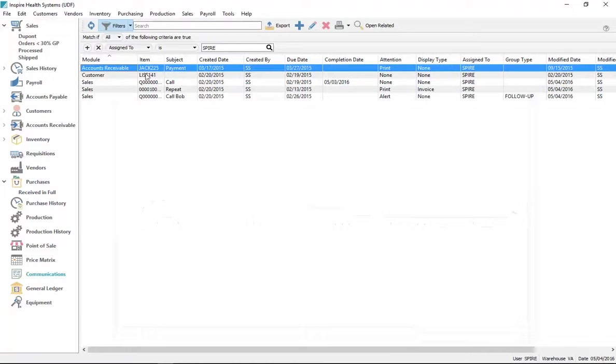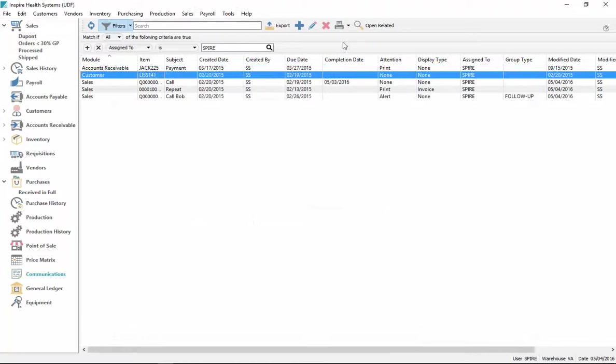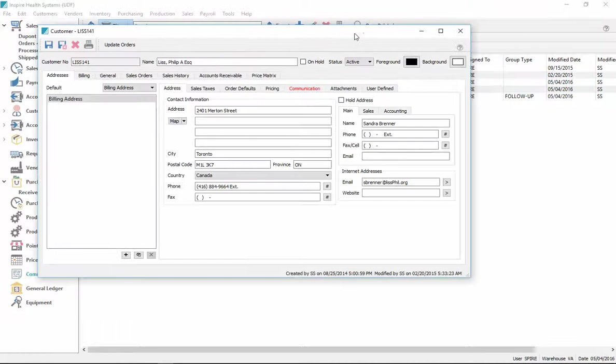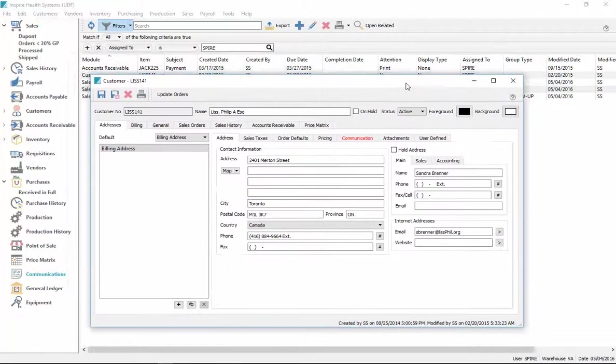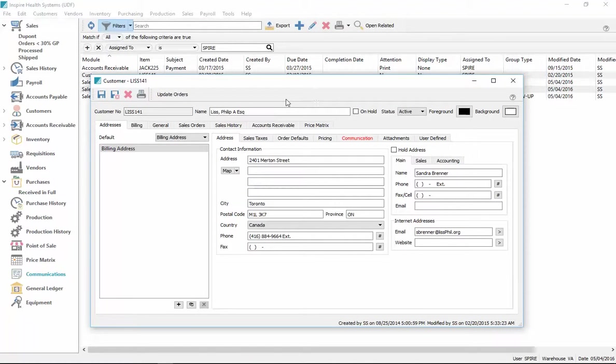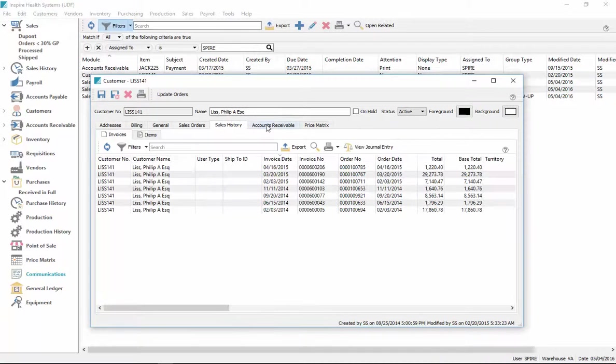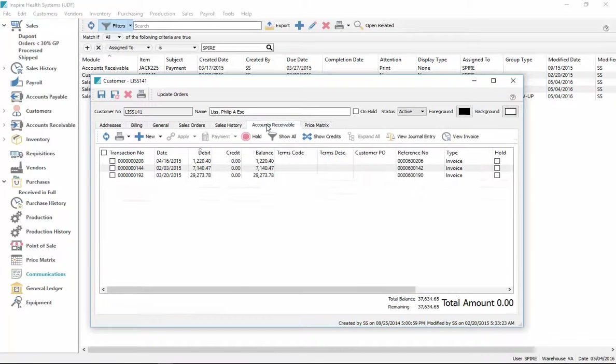If I open up any other one, I hit the open related. It opens up, in this case, the customer. And note that I can work on everything within this. I don't have to leave the to-do list to work on this customer. I can look at their sales history from here. I can look at their accounts receivable from here if I have access.